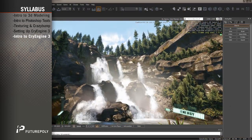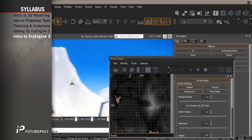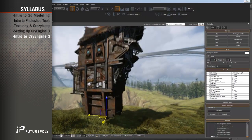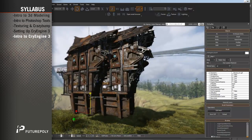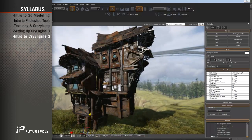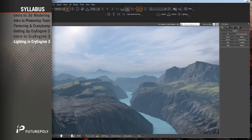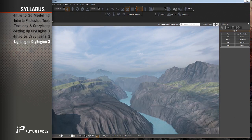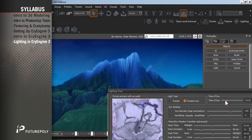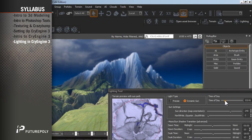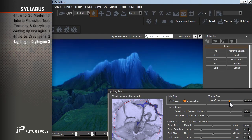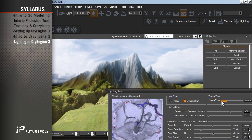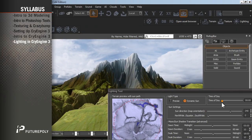Intro to CryEngine 3 will cover the basic navigation and level editing tools so that you'll be able to create your own environments by placing the individual assets you've already created from your 3D modeling package. Lighting in CryEngine will walk you through all of the settings and help you create your own mood and atmosphere from scratch. It will also go over the different time of day options so that you can keyframe settings for morning, afternoon, evening, and night and then have the engine slowly transition through them.